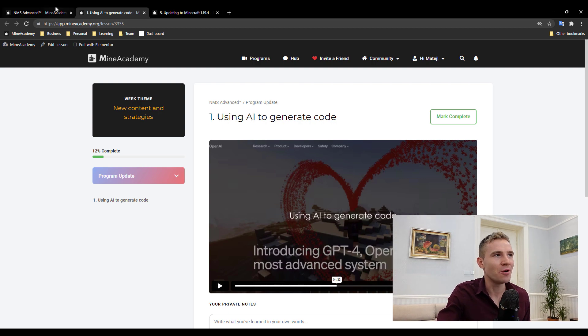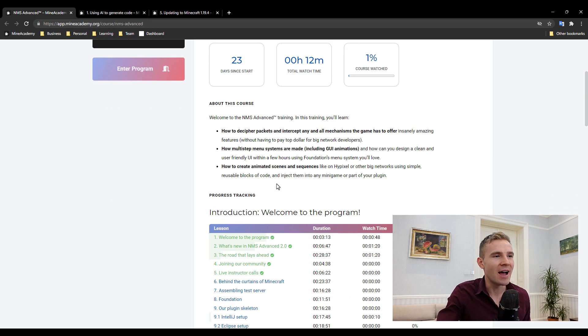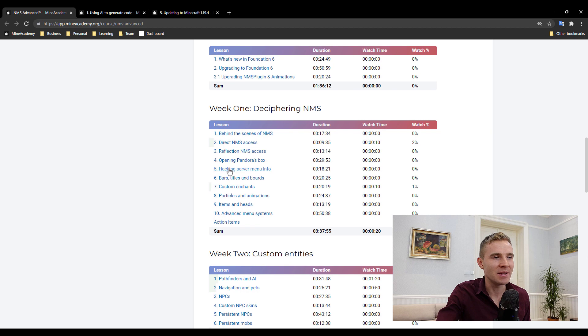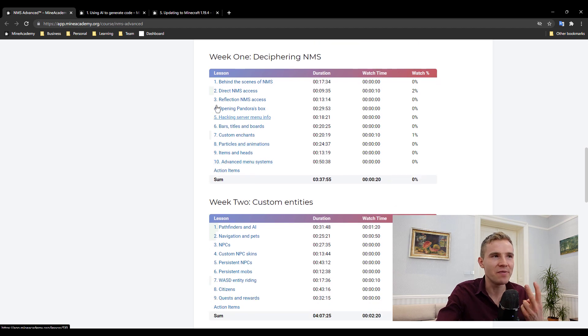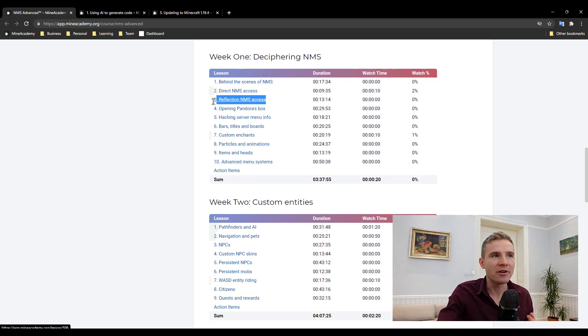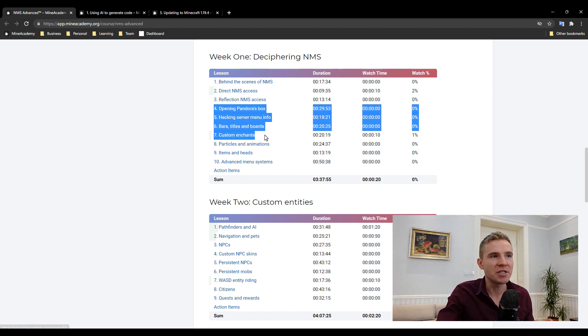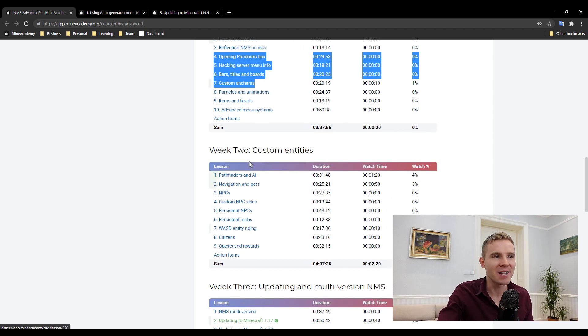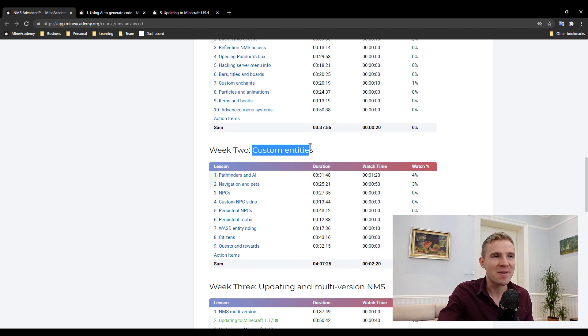First of all, we're going to be showing you how you can bypass these limitations using two ways: how to use direct NMS access and also how to use reflection to get animations, custom enchantments, particles, custom items, custom heads, even menus and GUIs, not to mention custom entities working.